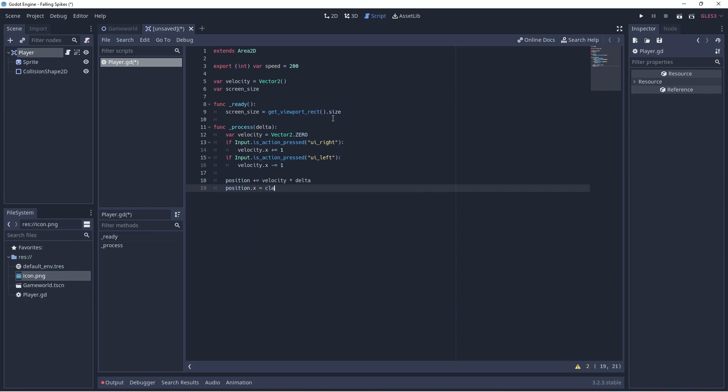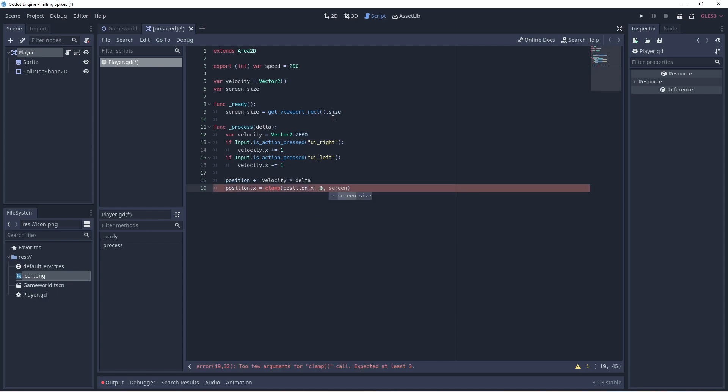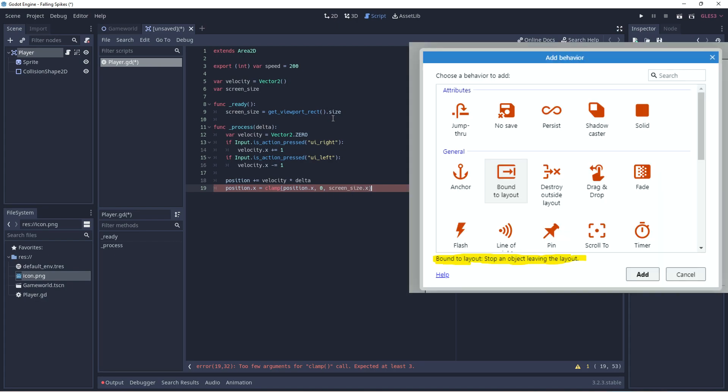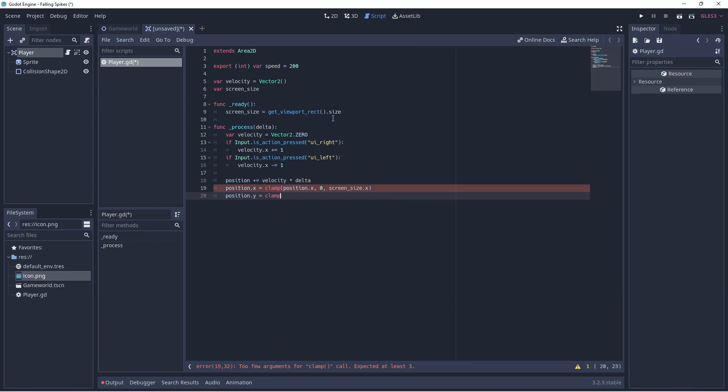And we'll now clamp the player into the screen boundary. This is the same as the bound to layout behavior in Construct 3. Stops an object from leaving the layout. So now we'll clamp him on the Y as well. Not that that's necessary since the player can only move left and right. But just to show you that it can be done.